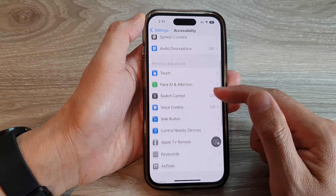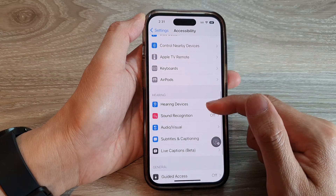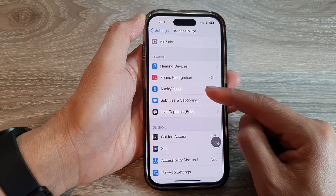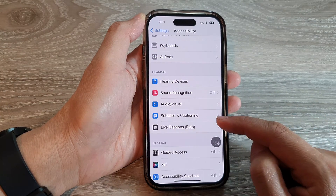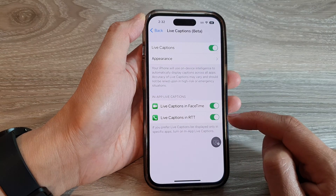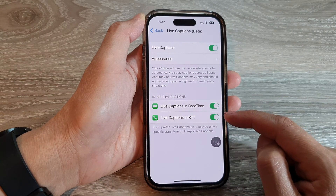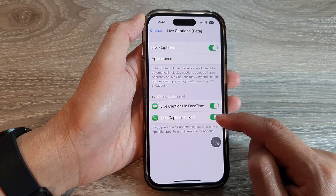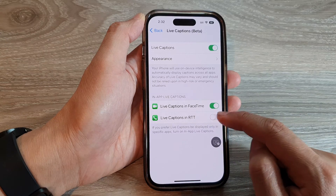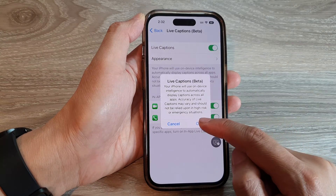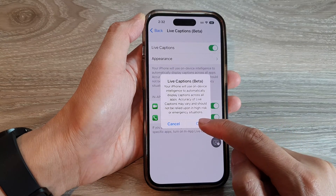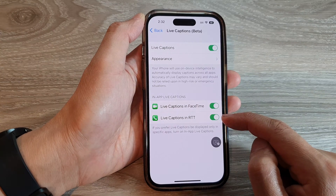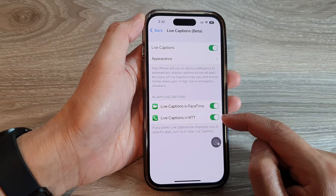Swipe up to scroll down and tap on Live Captions. In here, tap on Live Captions in RTT — RTT stands for real-time text. That's how you can turn it on or off.